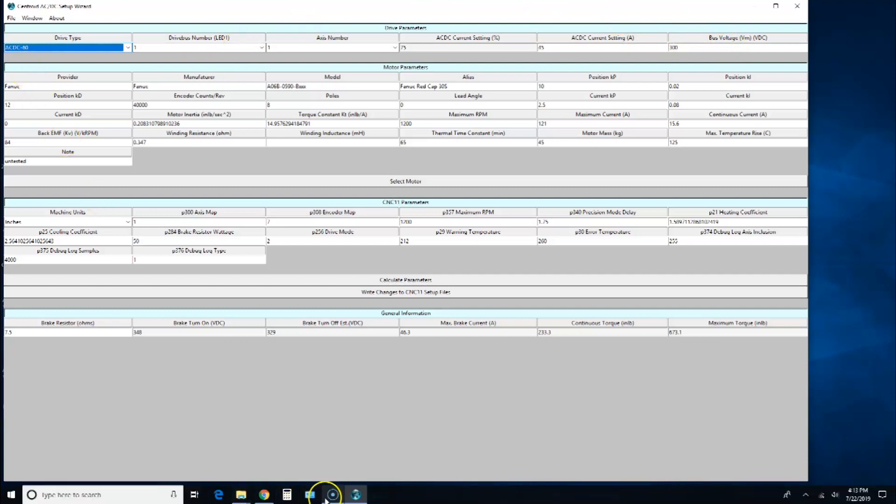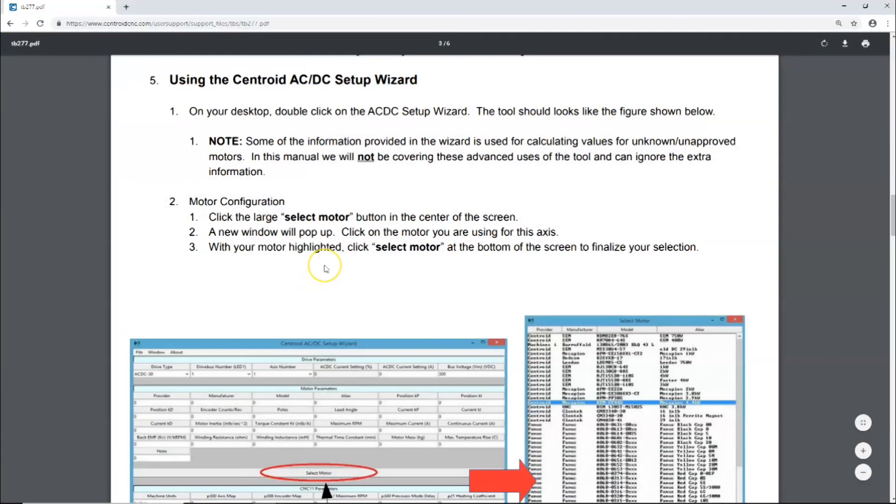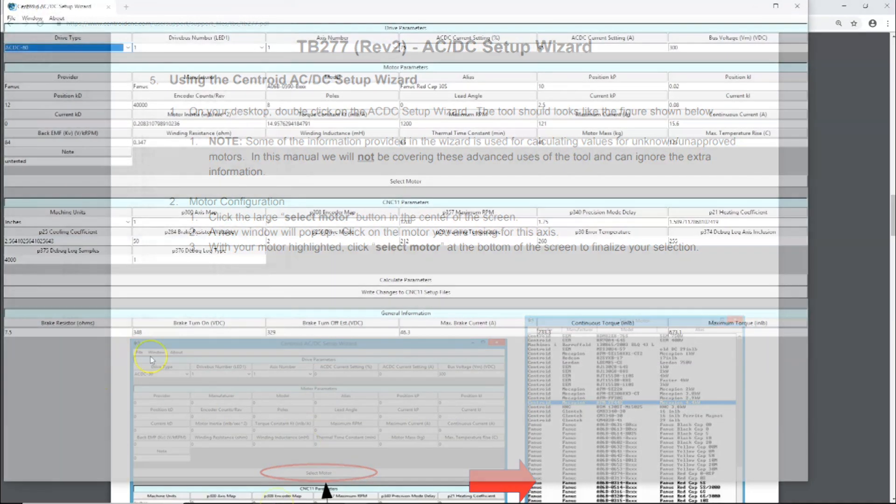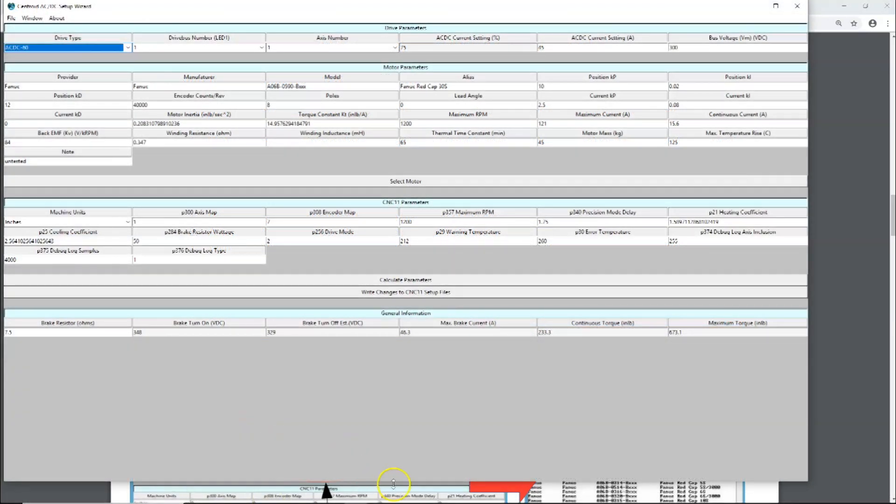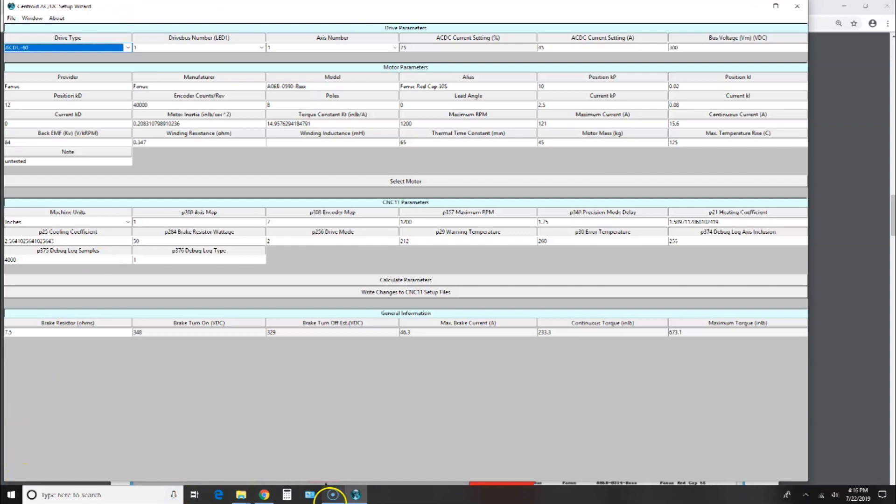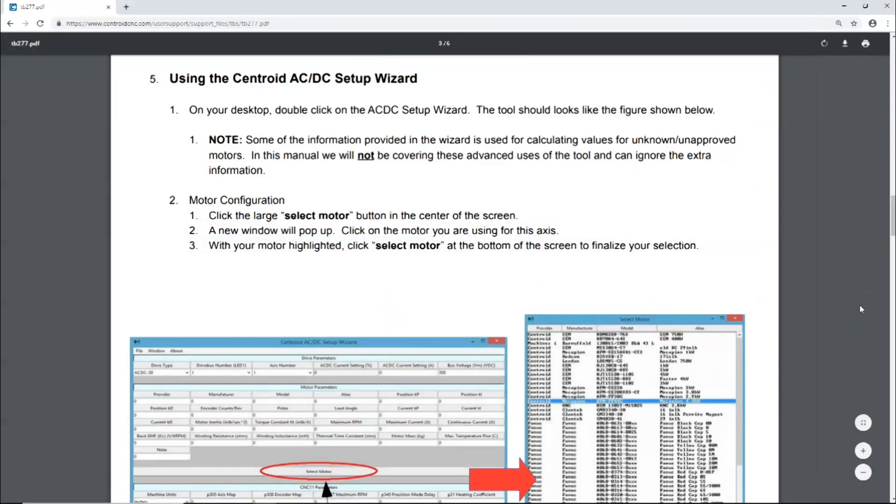Let's go to the setup wizard. It says click the large Select Motor button in the center of the screen. A new window will pop up, click on the motor you're using for this axis. With your motor highlighted, click Select Motor. It pre-populates all these parameters when you select that particular motor. These little P's are parameter 300, 308, and so forth, and it's going to populate it with these axis numbers and drive numbers. We've selected the motor.